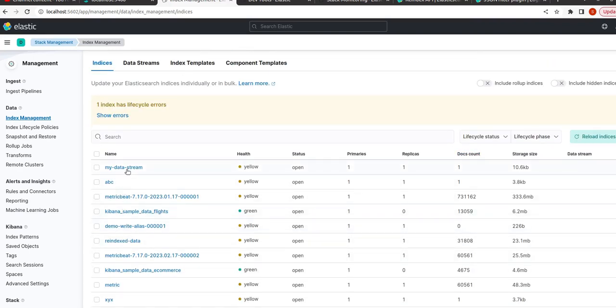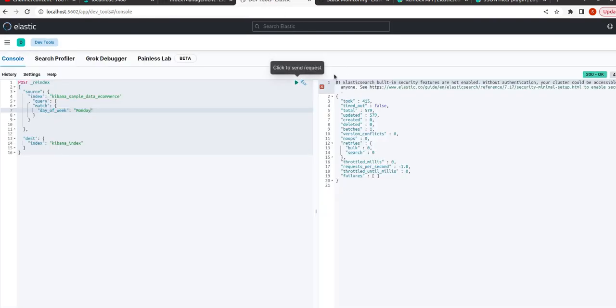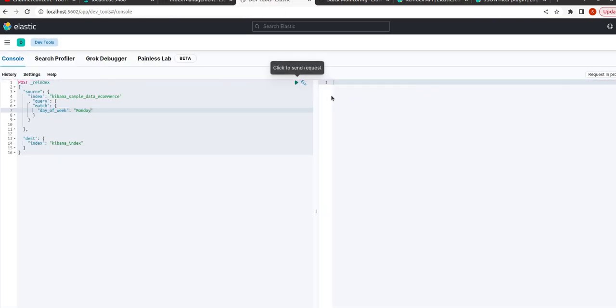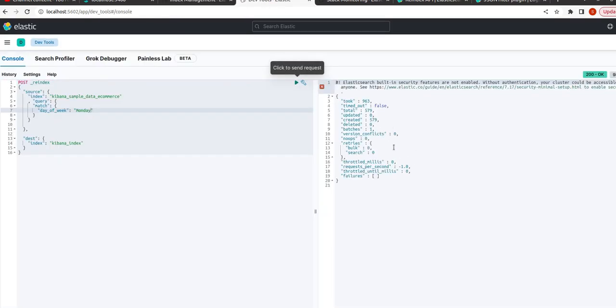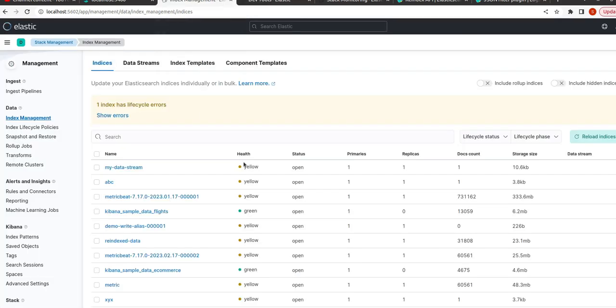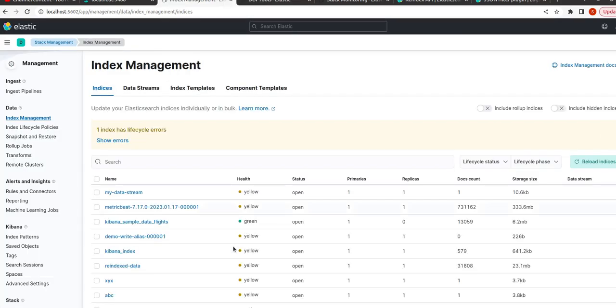There is no index as kibana_index. So now let us reload this. Now let us check - it appears again, 579 index document count.